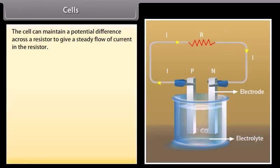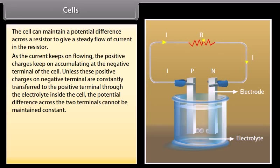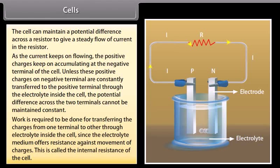A cell maintains a potential difference across a resistor to give a steady flow of current. As current flows, positive charges accumulate at the negative terminal unless transferred to the positive terminal through the electrolyte inside the cell. Work is required to transfer charges through the electrolyte, which offers resistance against the movement of charges — this is called the internal resistance of the cell.